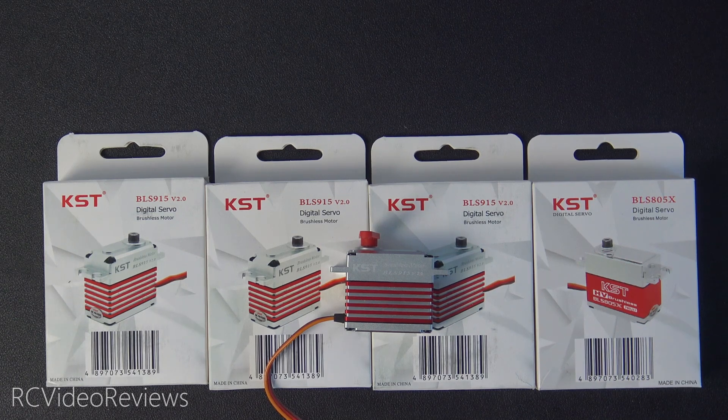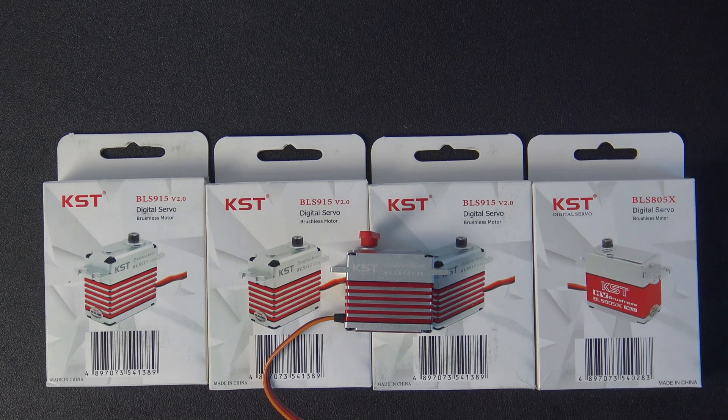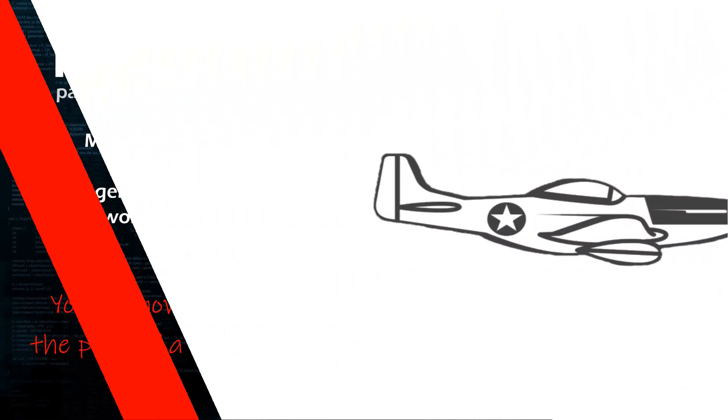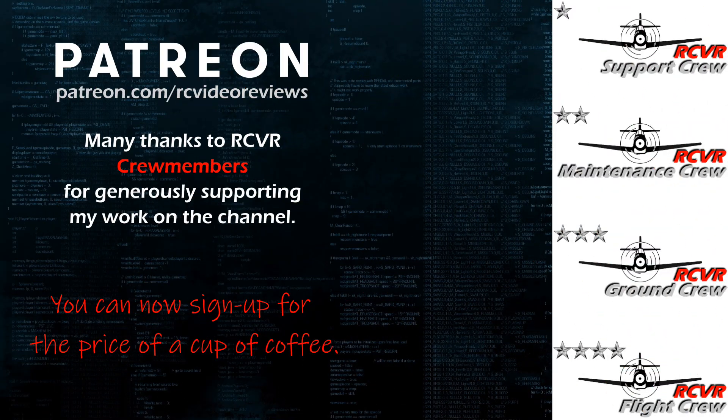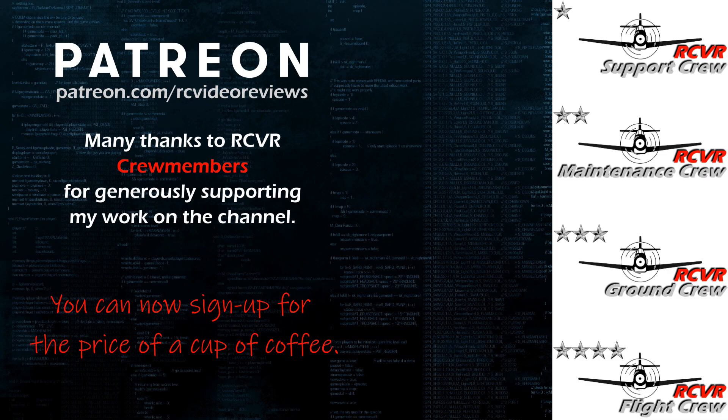Hey, if you like the work I do here on RC video reviews, please consider joining me on Patreon. For about the price of a cup of coffee you can help me keep making videos just like this one. If you'd like to help out, there's a link in the description and on your screen.